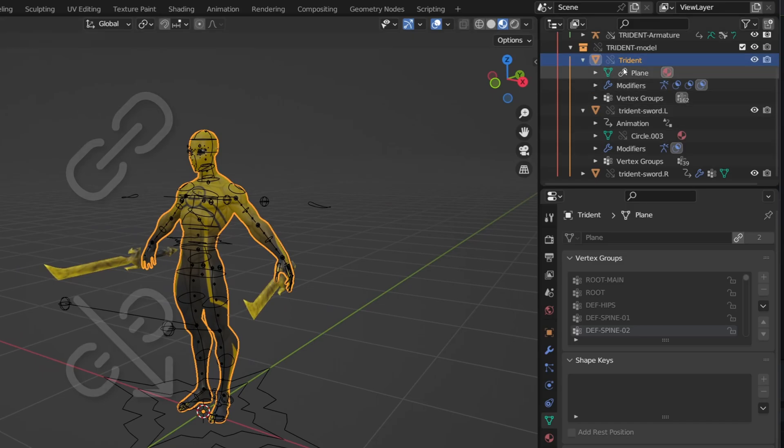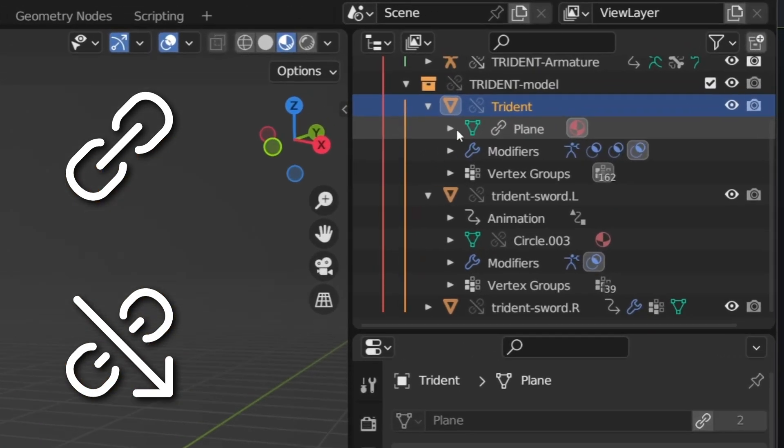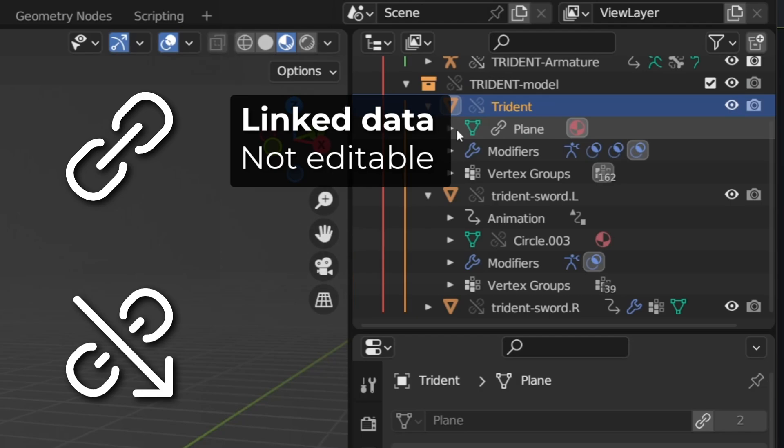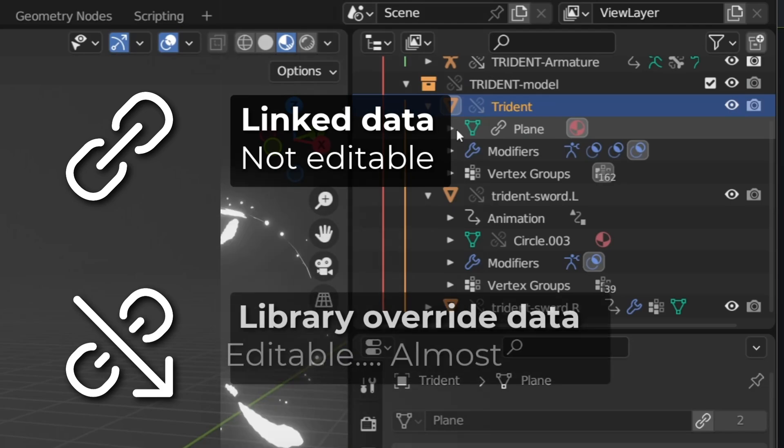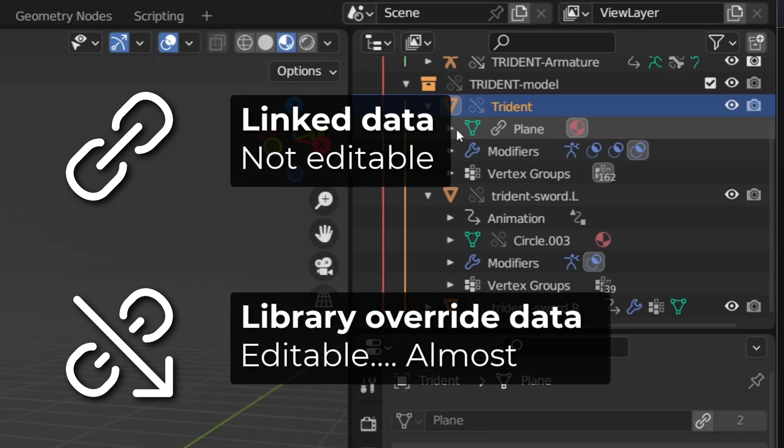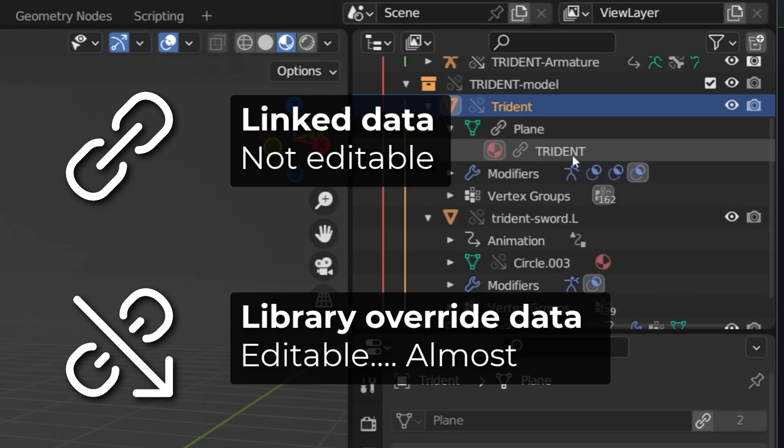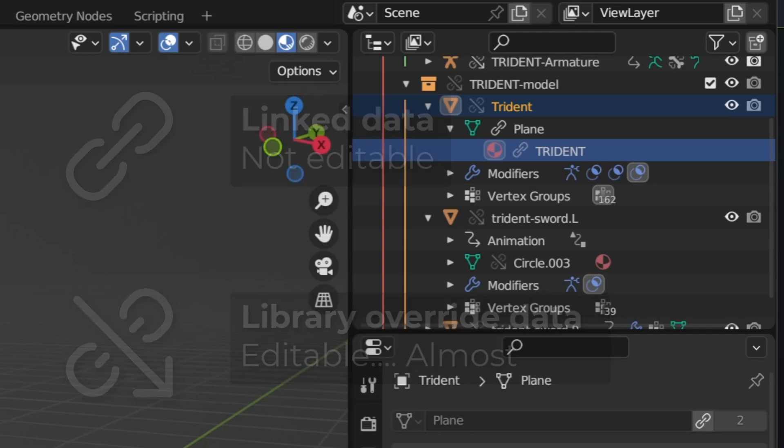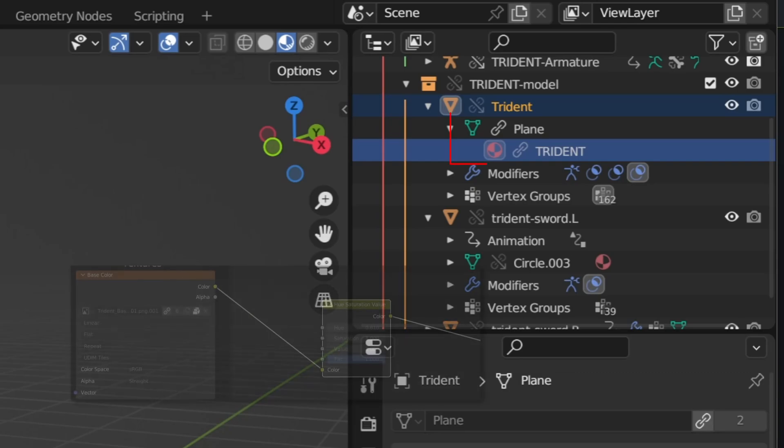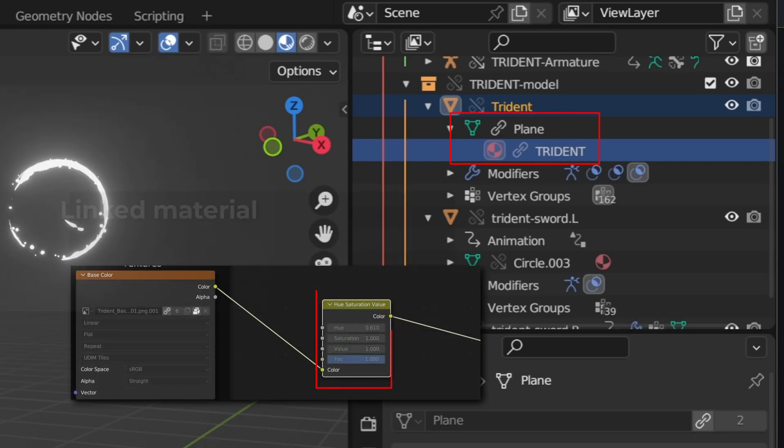You may have spotted a couple of different icons near your different data. There is an instance of the data from another blender file, but you can't modify them. The second one with the arrow is the library override. It's still a linked data sourced from another blender file, but some of those data inputs are exposed. Here my Trident material is linked. I can't do anything with it.